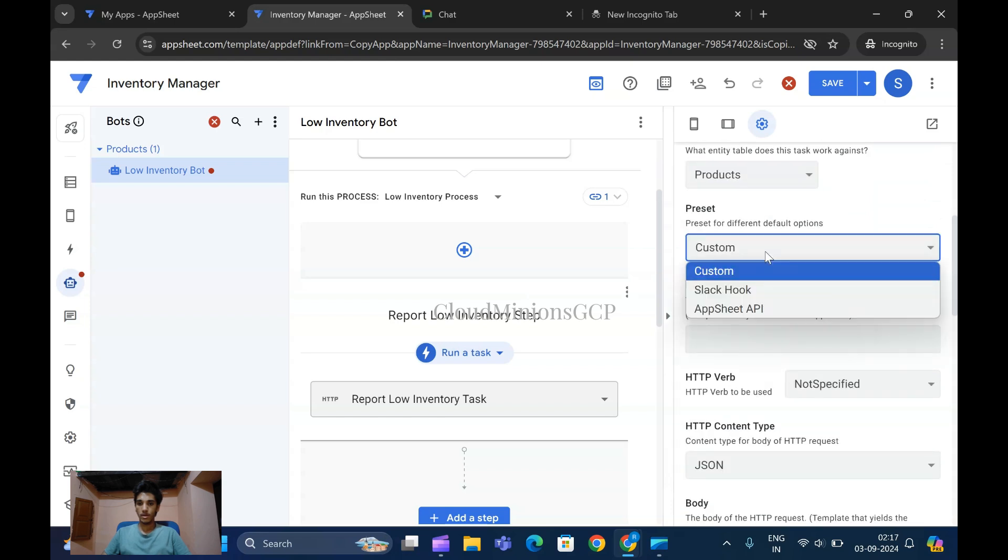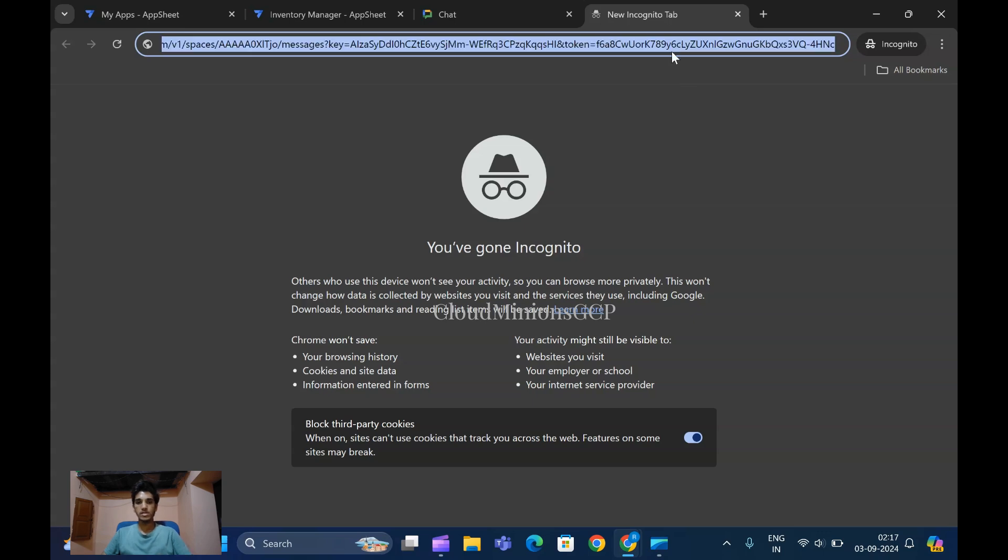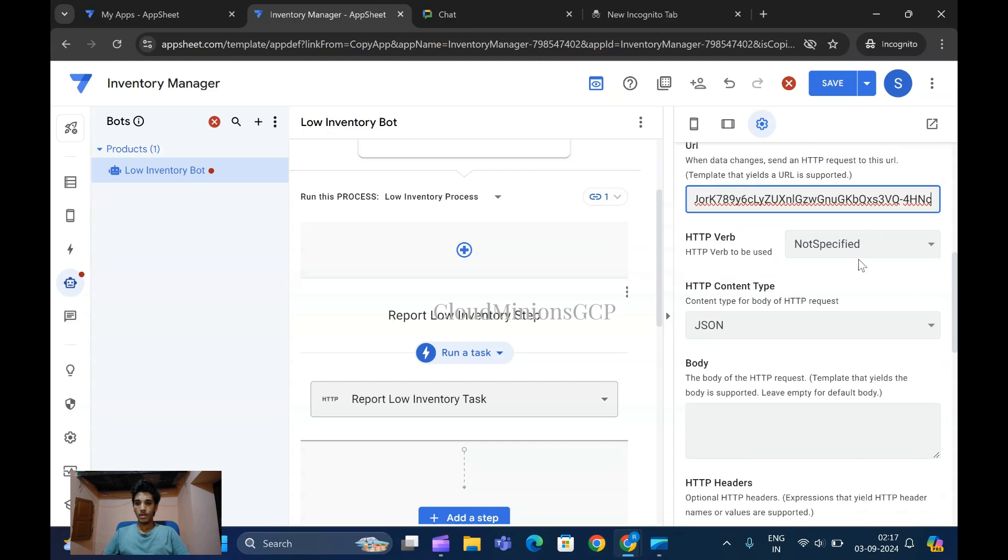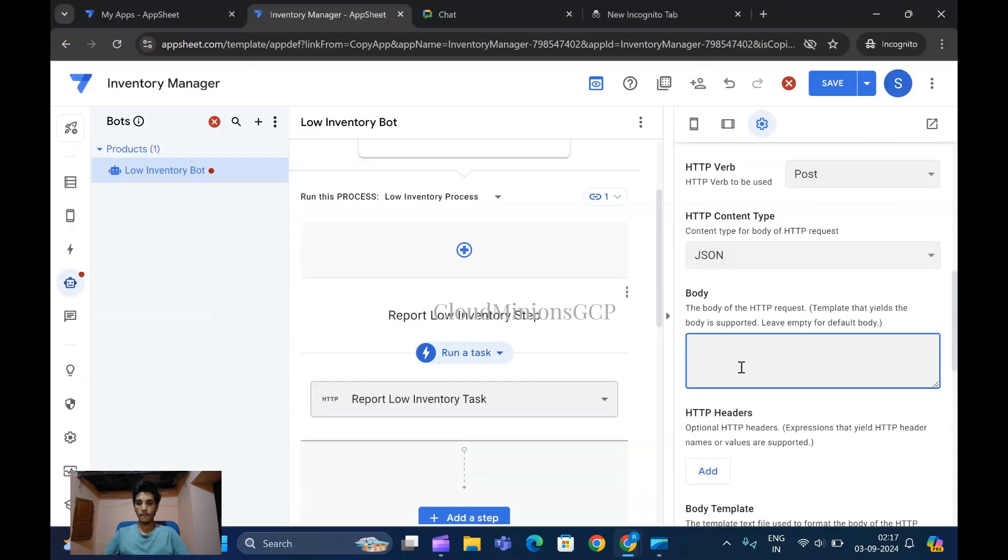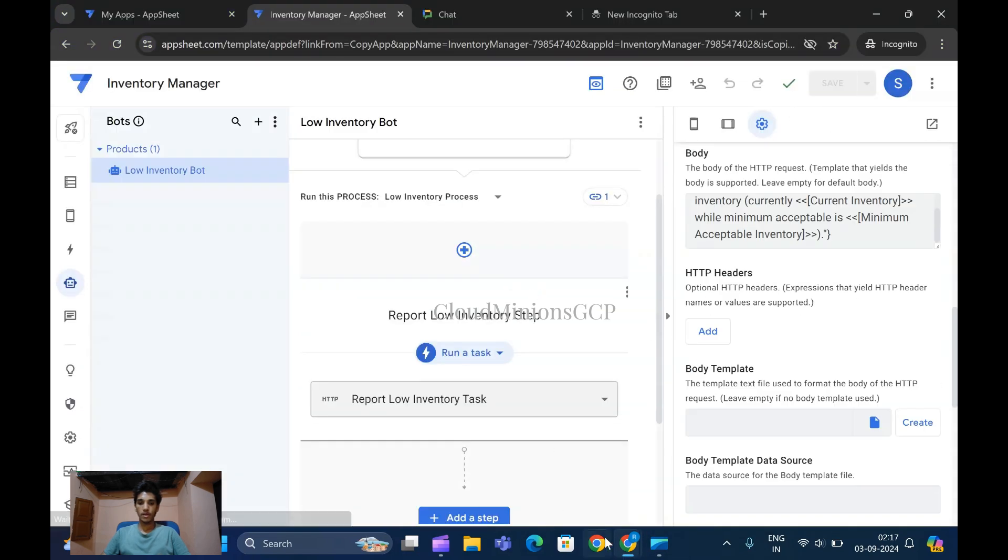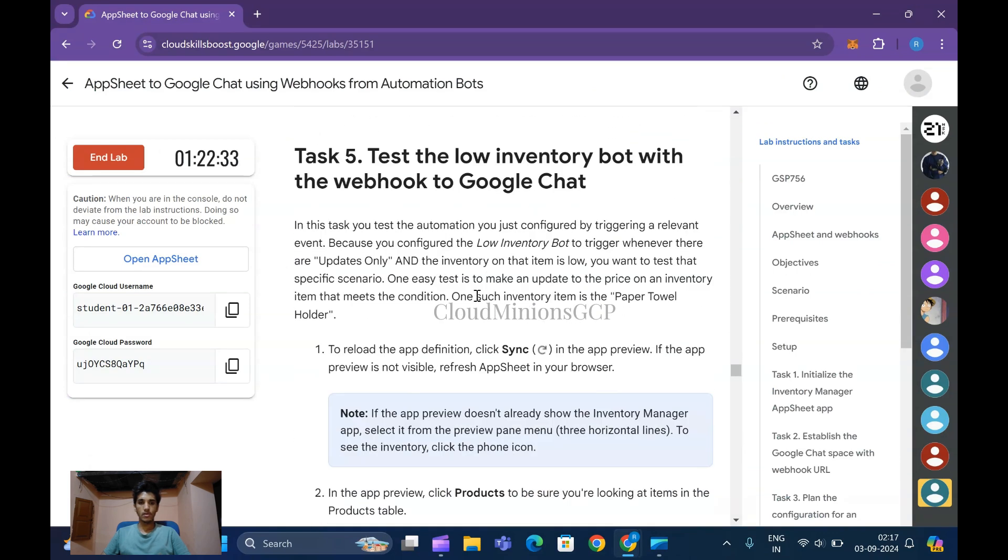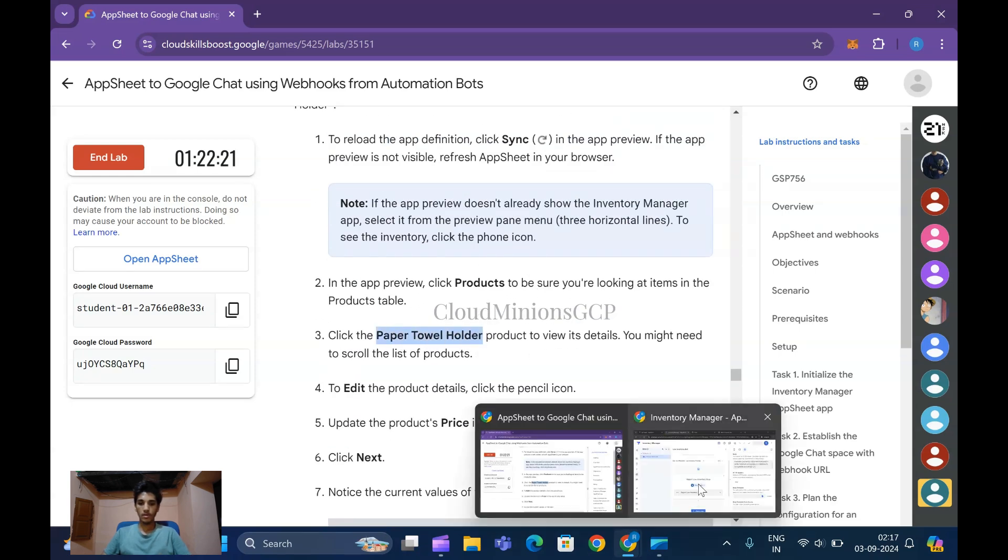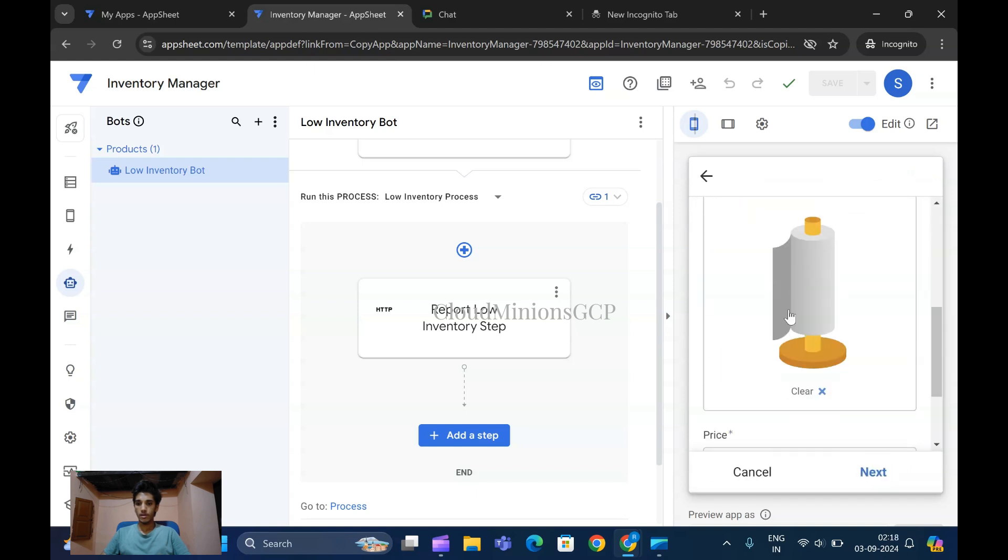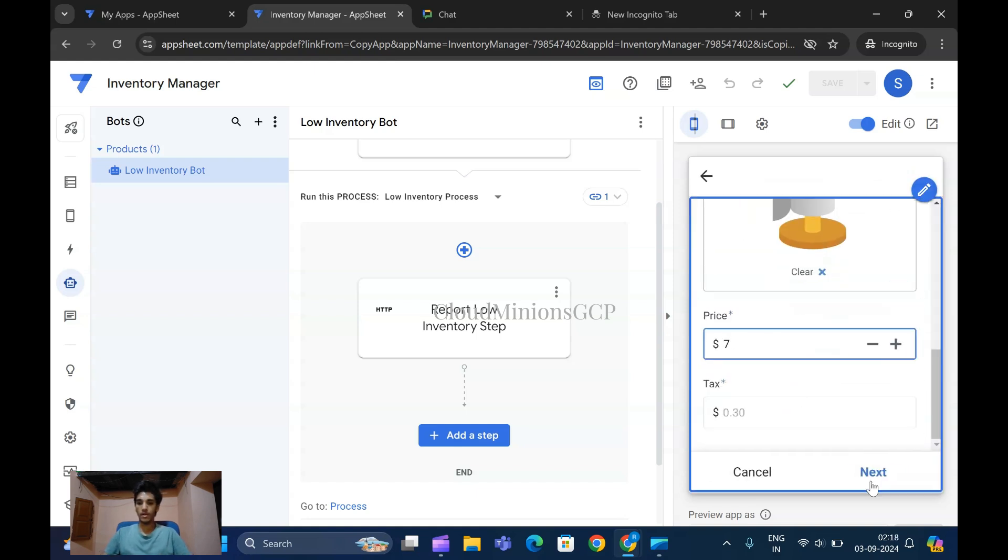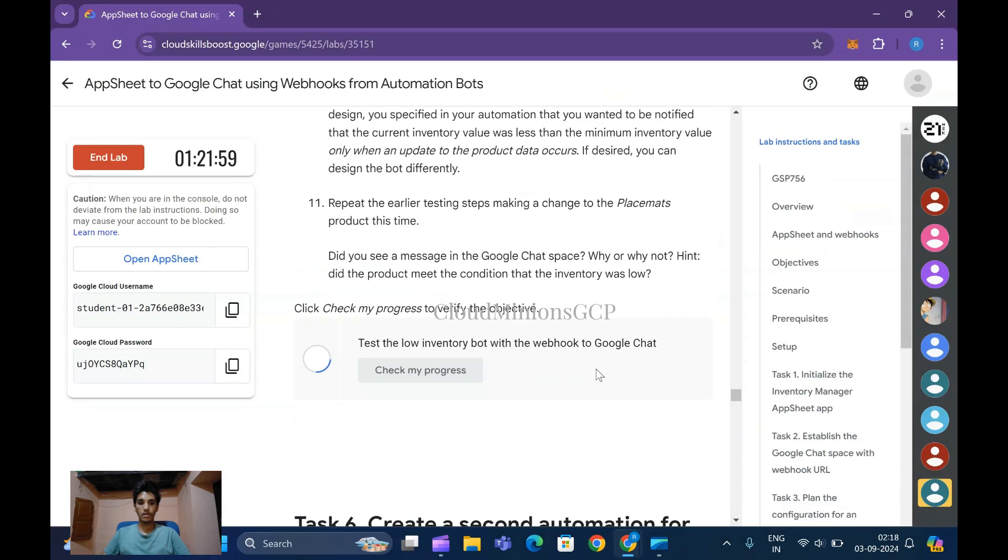Copy this entire code which I've saved in a folder and set the method to POST. Copy your account code, paste it, and click Save. It has been saved. Task number five is to test the low inventory bot with Google Chat. Copy the paper towel folder item, click Edit, add seven items, and save it. Your task five is completed, let me check my progress.